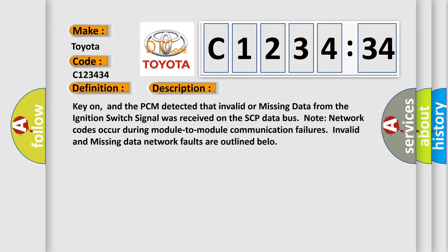Key on, and the PCM detected that invalid or missing data from the ignition switch signal was received on the SCP data bus. Note: network codes occur during module-to-module communication failures.